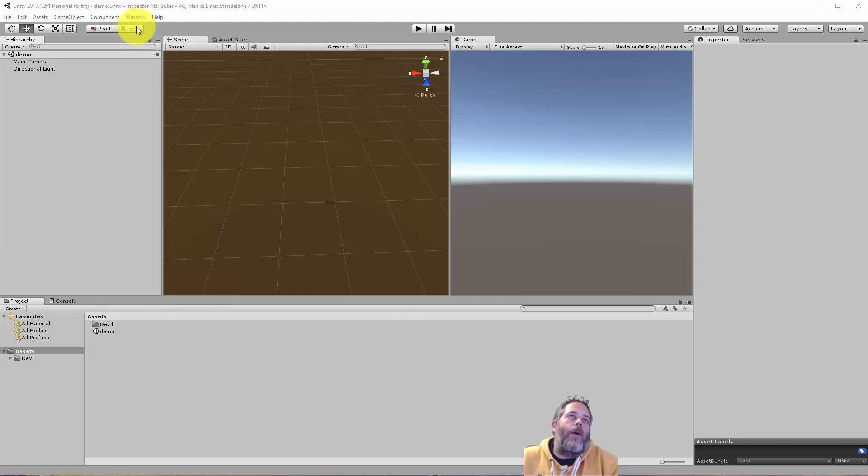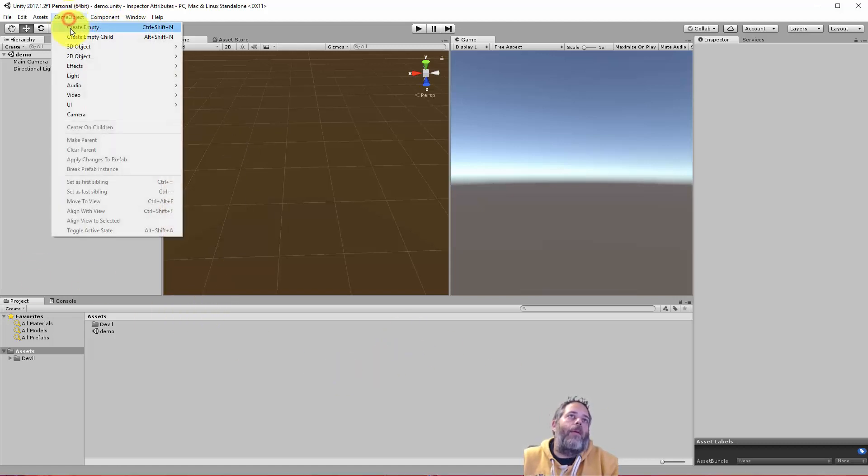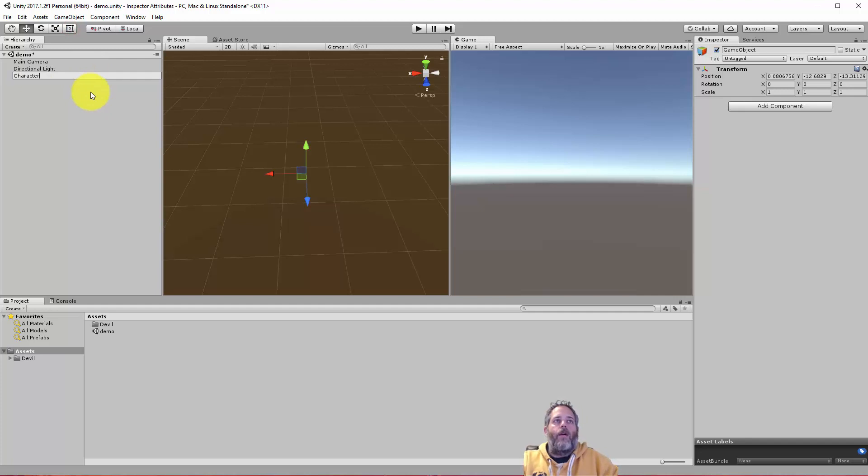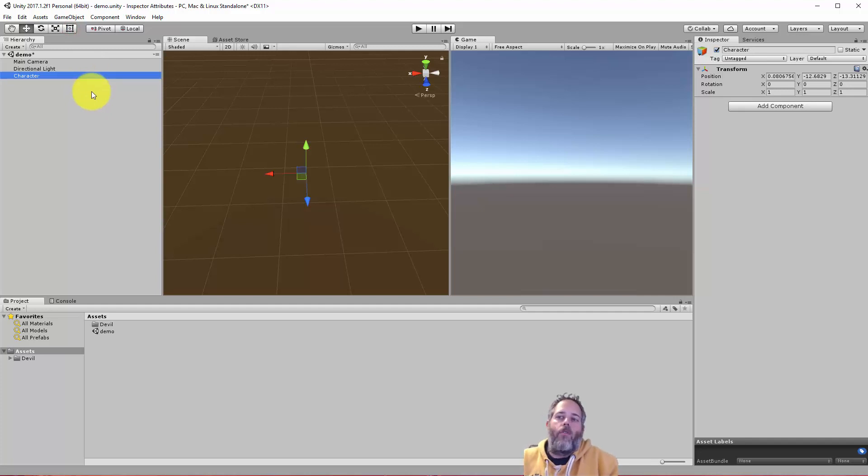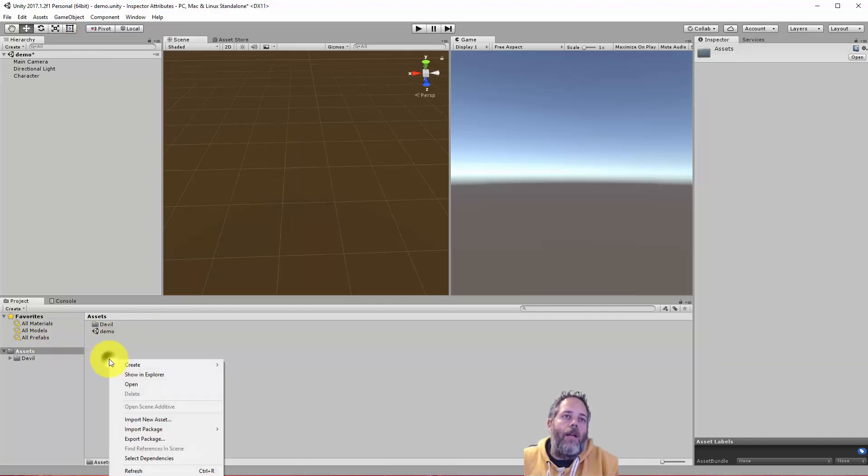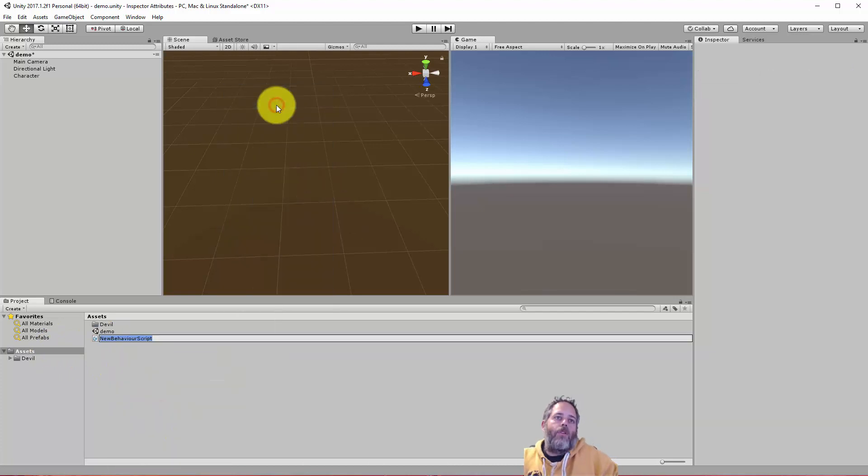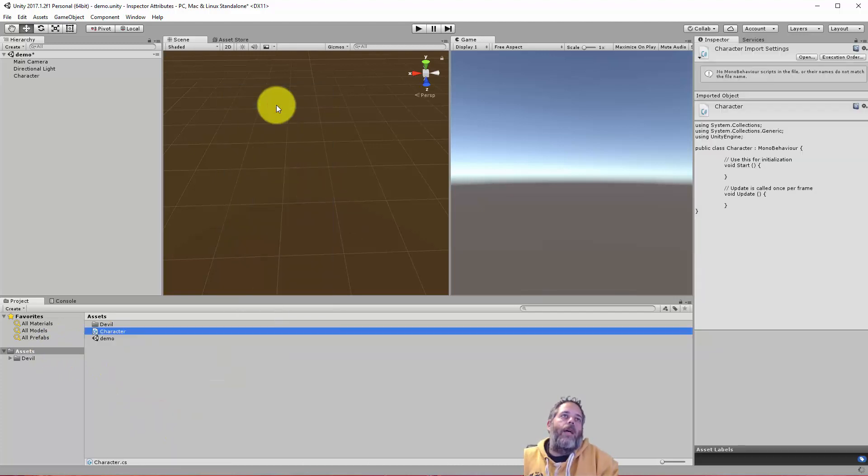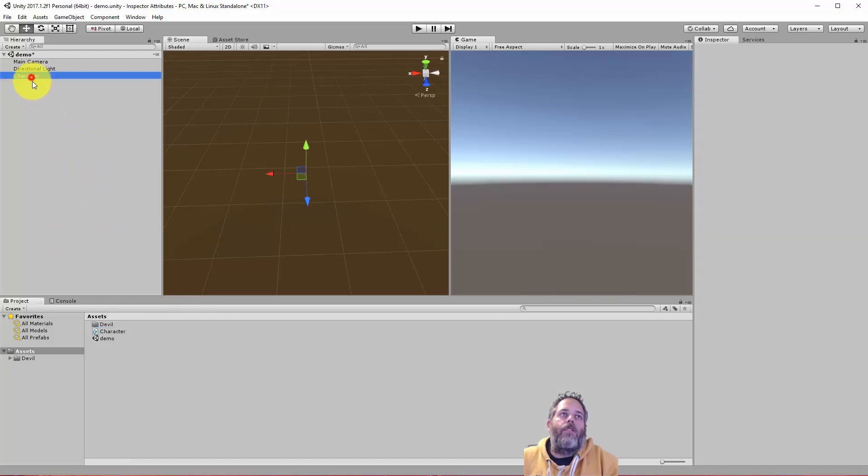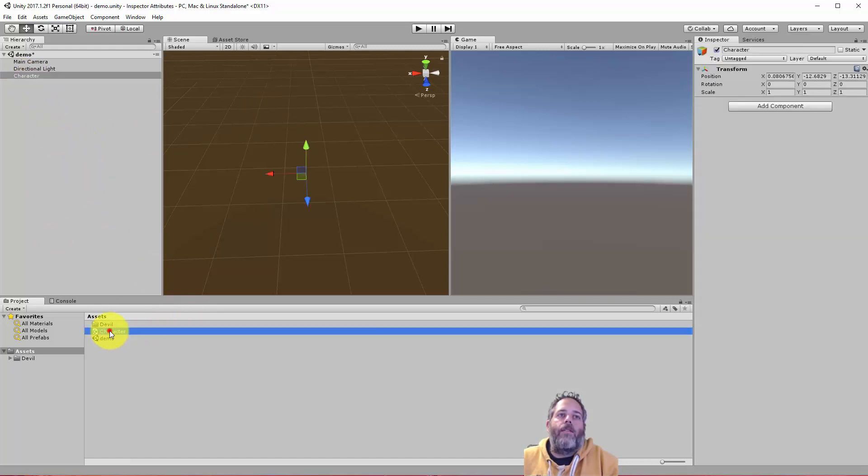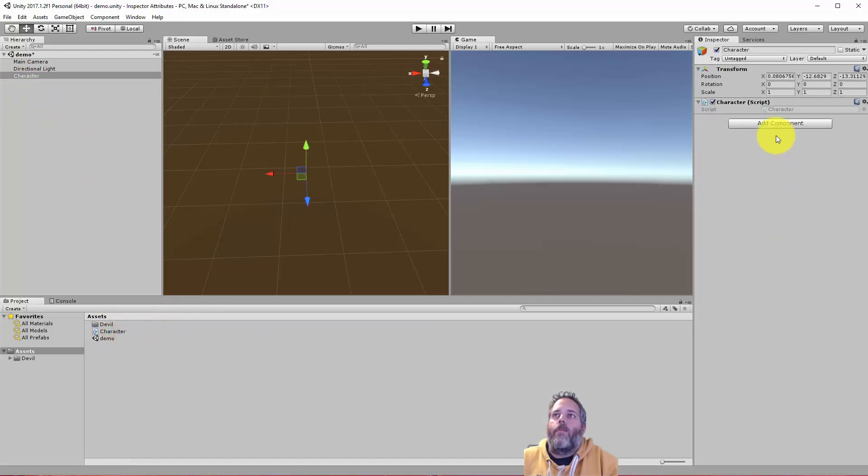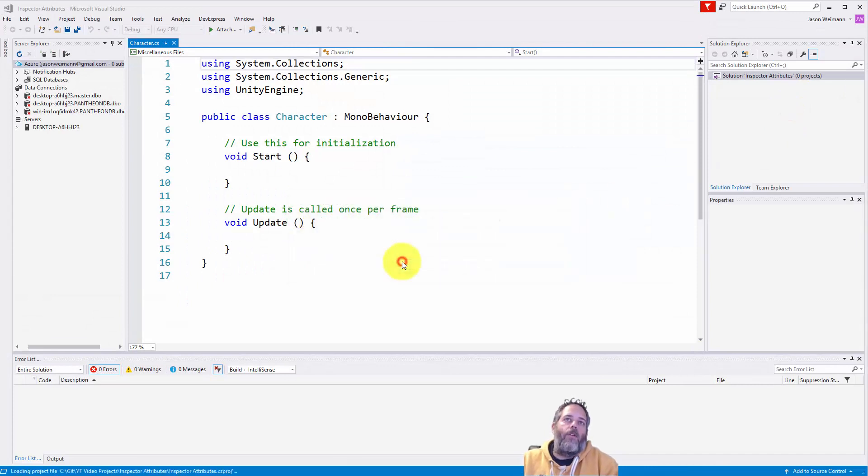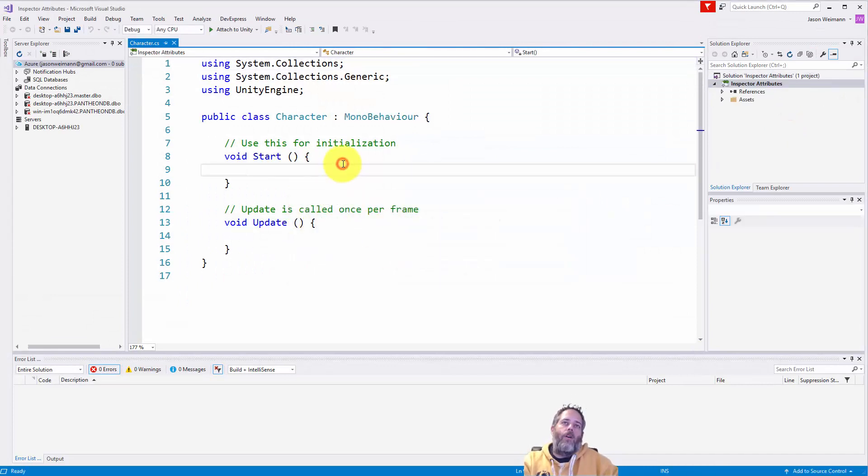So I'm going to start off just by creating an empty game object, and we'll call this character. I'm just going to pretend that this is a player character or an NPC in the game. Now I'll create another thing. We need a script, just called character to match, and then we're going to add that onto the game object. And then we're going to get in and start editing things, and you'll see some awesome little features that are just built in and ready for you to use.